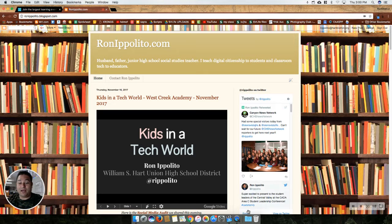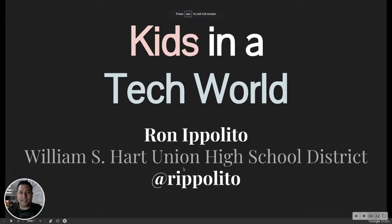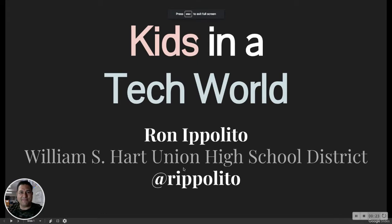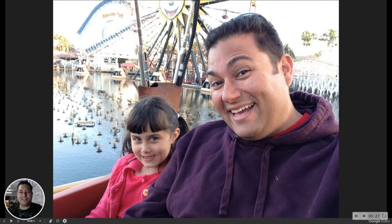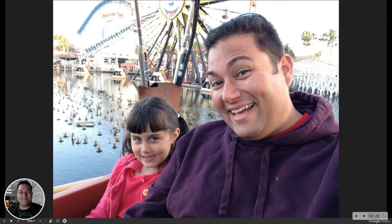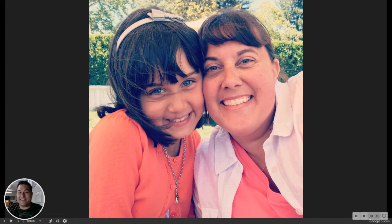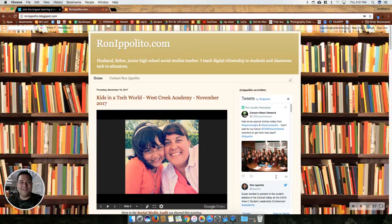I could open up this slideshow full screen, and I think you're still going to see my face. There I am. And I could take you through a slideshow. This is what I did at a presentation — there's me and my daughter right there, and there's my daughter and my lovely wife.